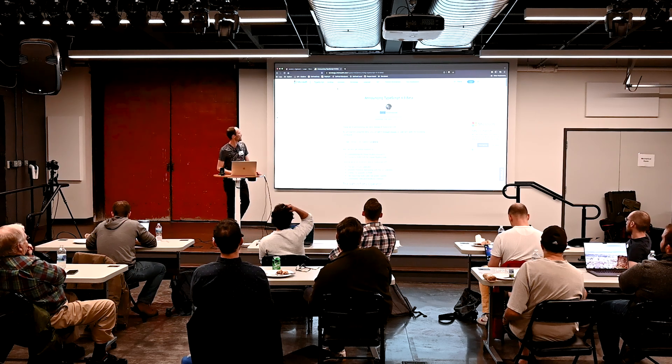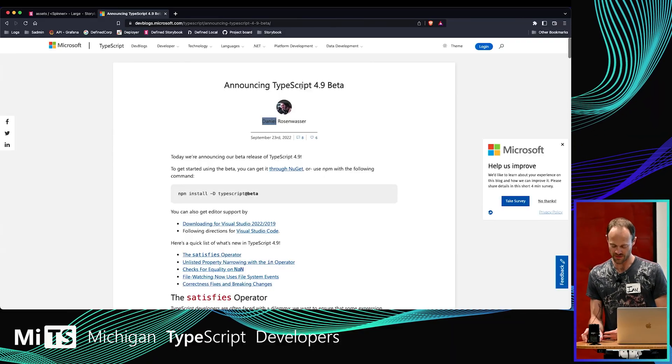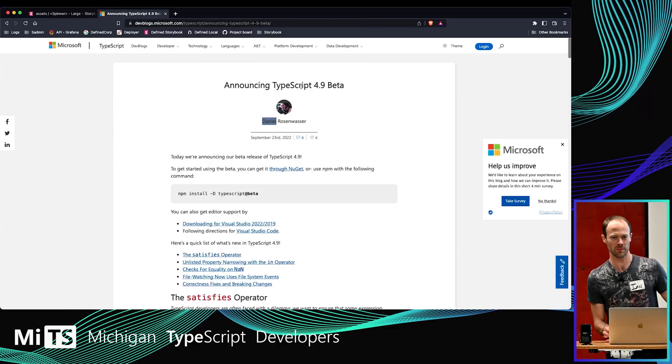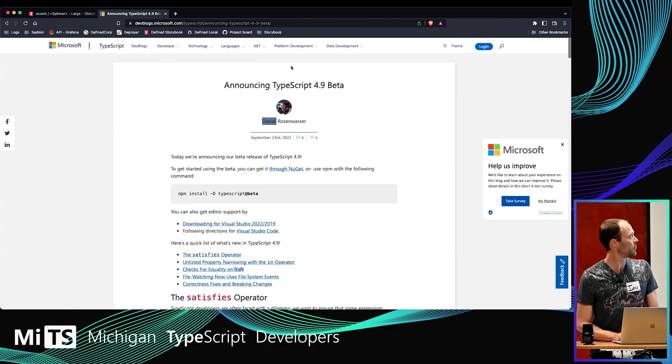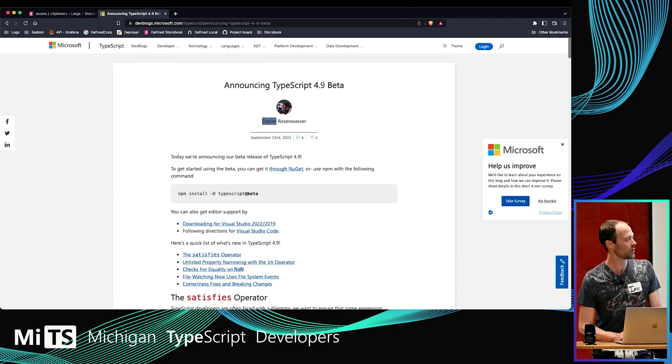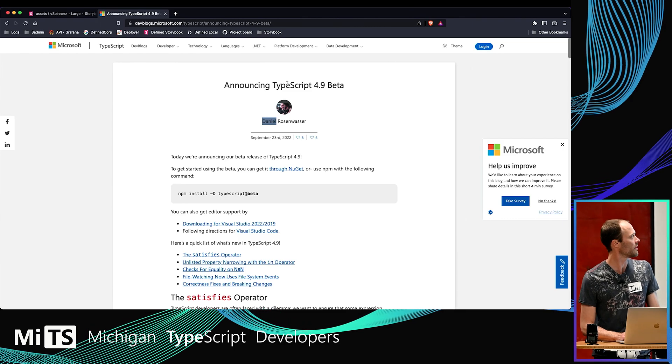I wanted to point out TypeScript does a really nice job of announcing their releases and explaining what's new about each release. They do not use semver, semantic versioning, so each point release could have breaking changes. That's something to keep in mind.